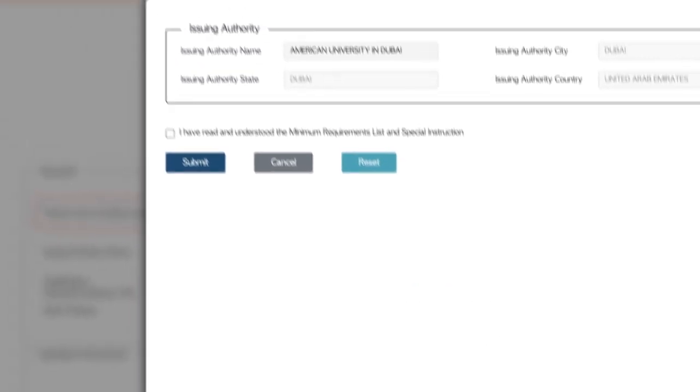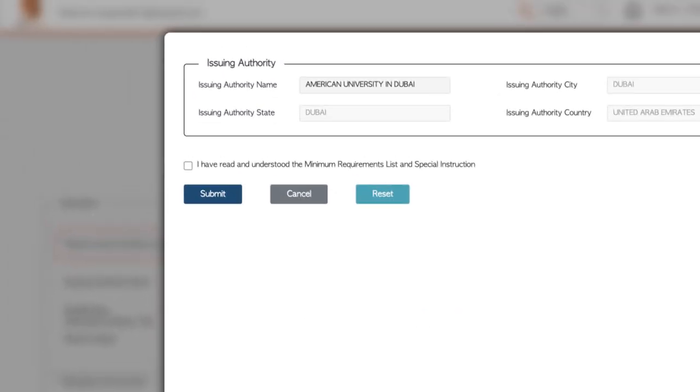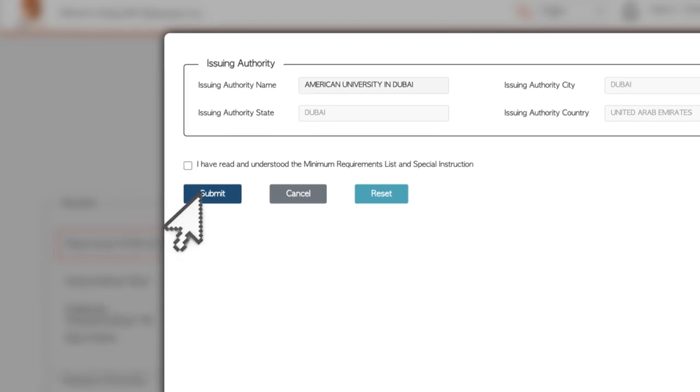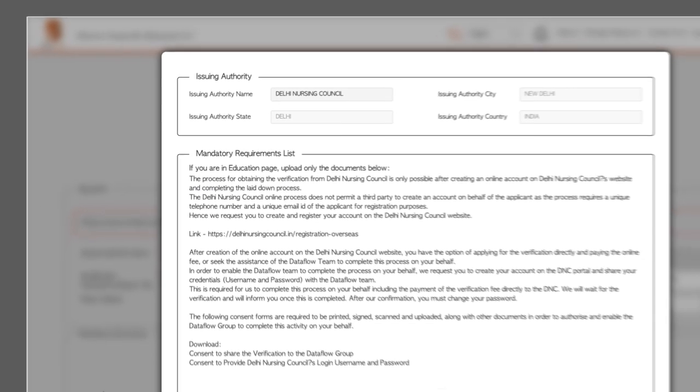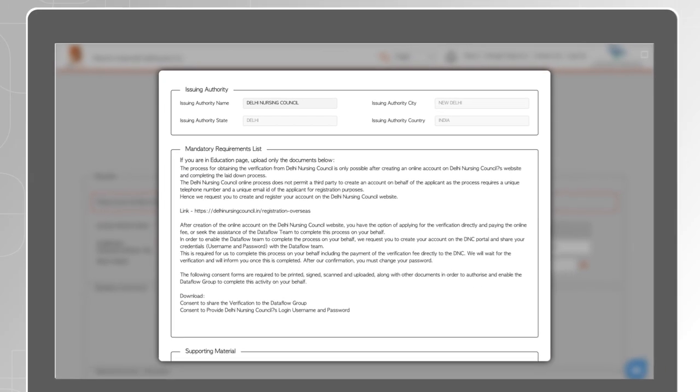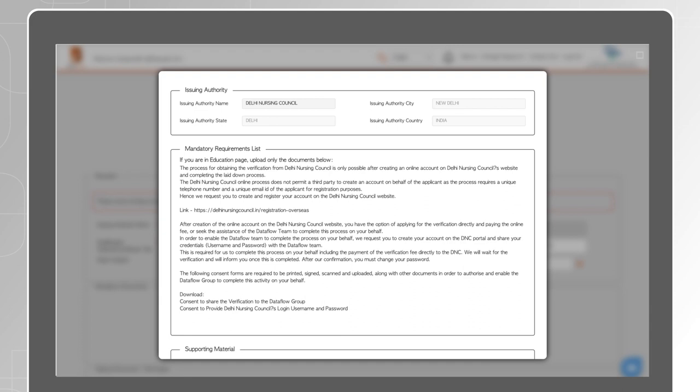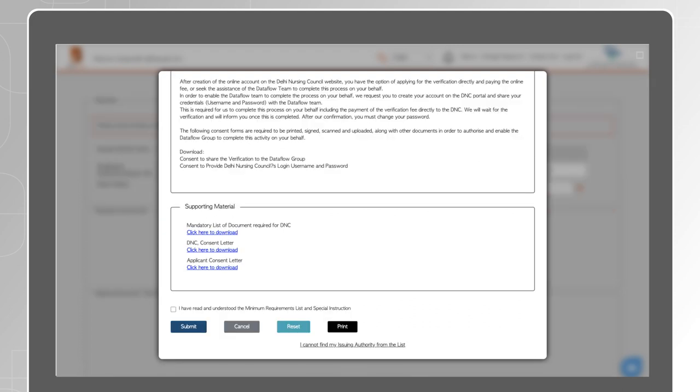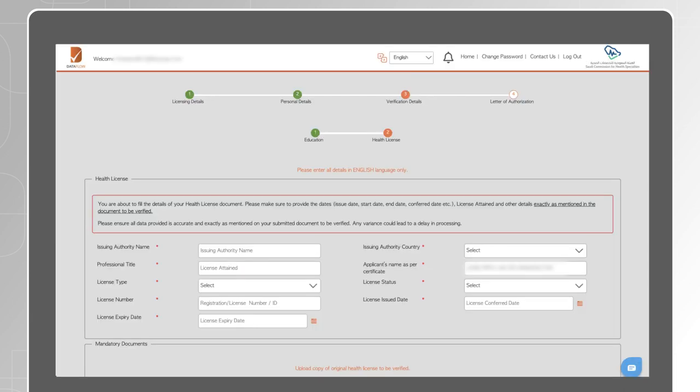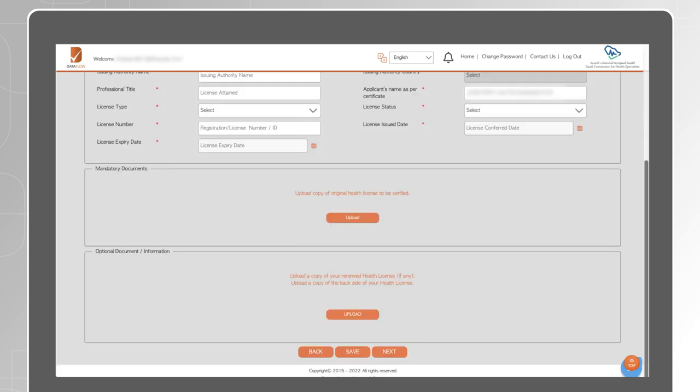If there are no mandatory requirements for the selected issuing authority, tick the box and submit. If you see any mandatory requirements for the selected issuing authority, make sure you read them carefully and provide all the required information and documents. Failing to comply with the list will result in delaying your report. For each check, complete the fields marked with an asterisk and upload the mandatory documents.